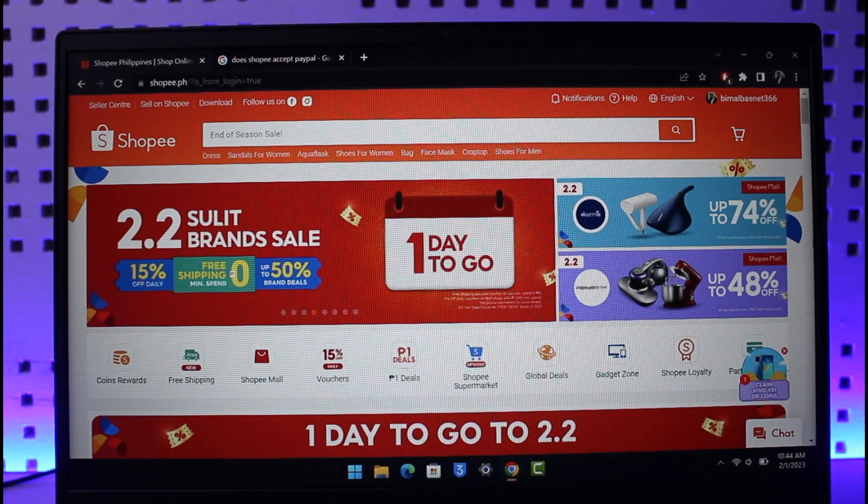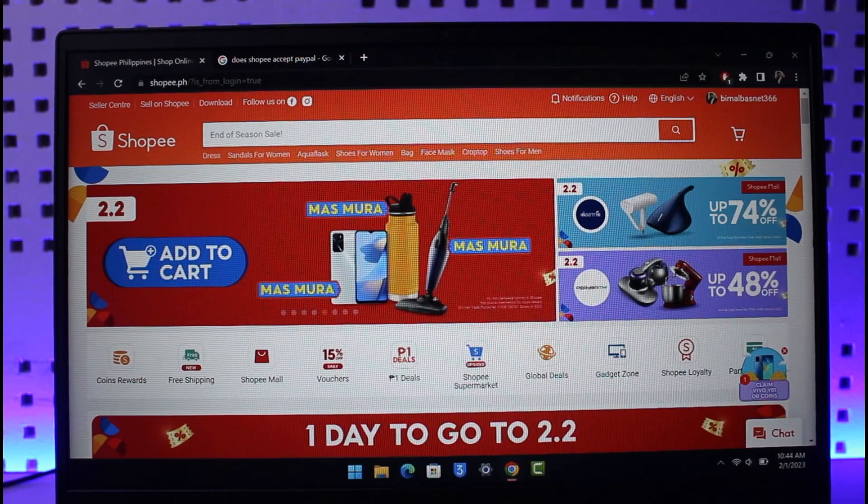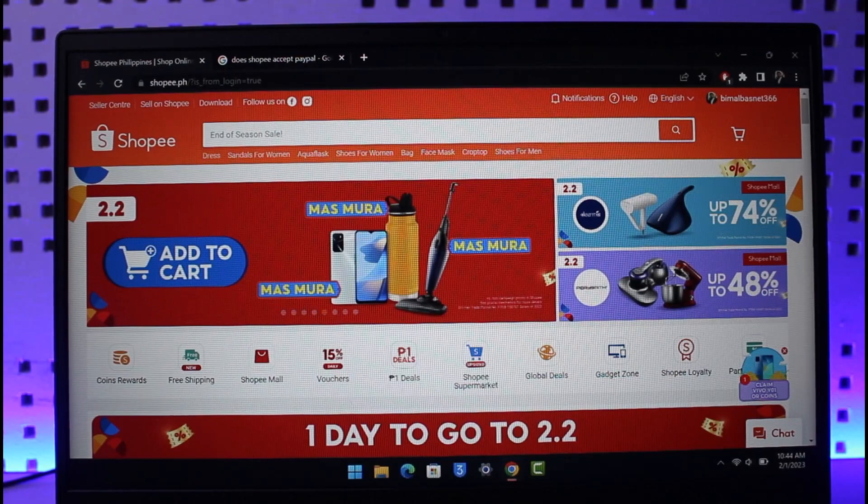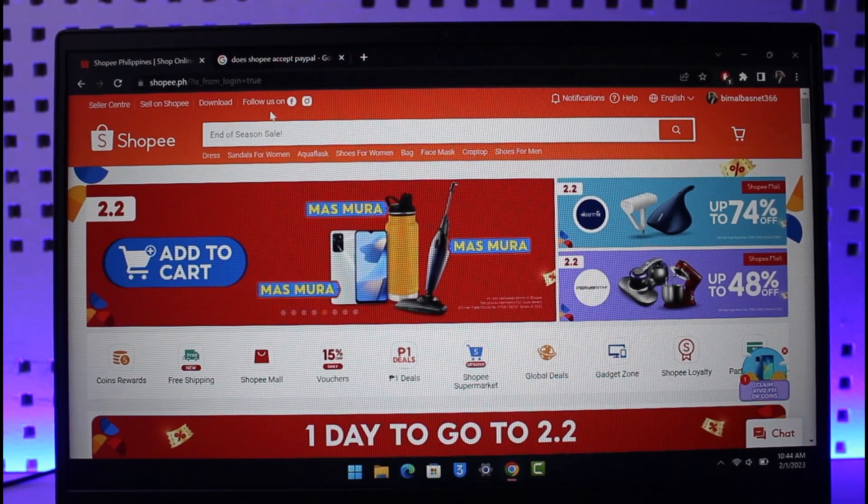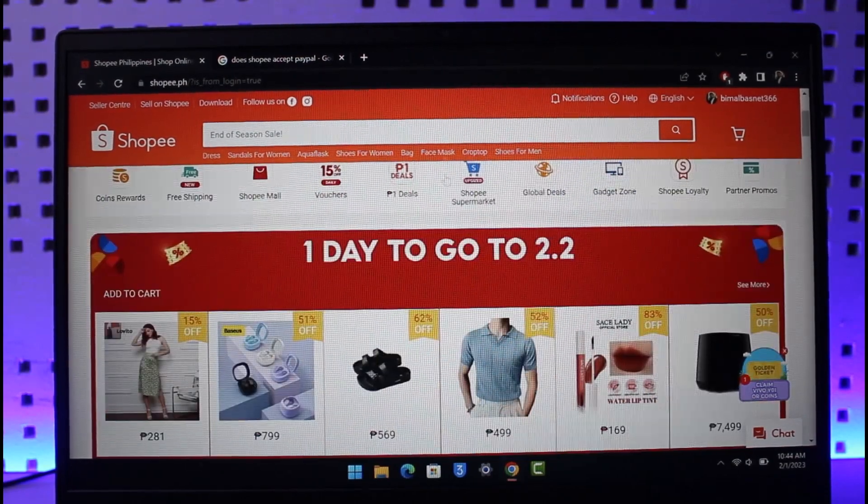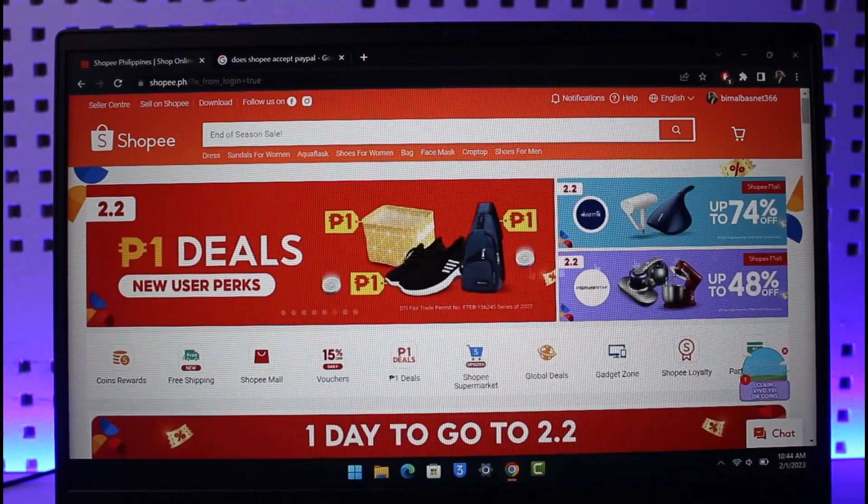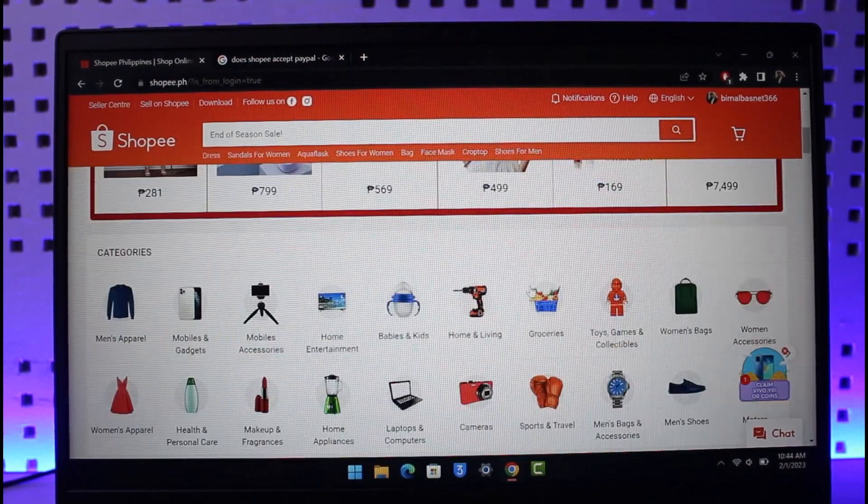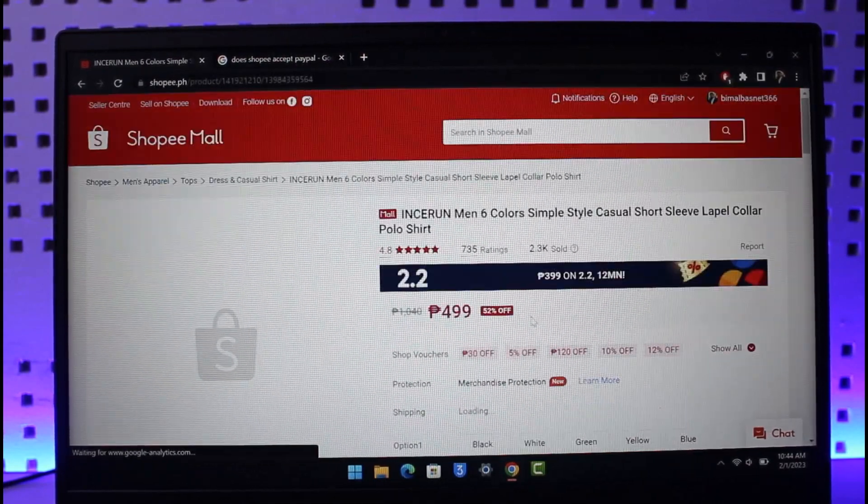There are many claims on the internet and so many videos that tell you that in order to pay with PayPal, just go ahead and add the product to your cart. So let me also go ahead and do that. I'll just add some products to my cart.